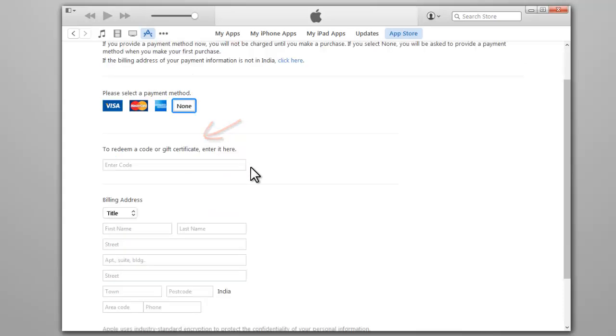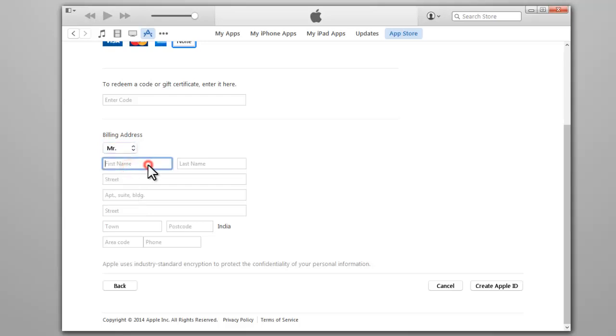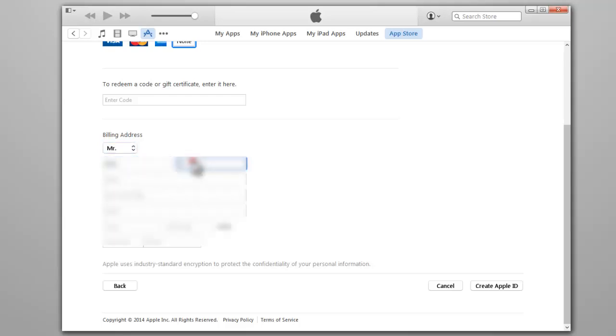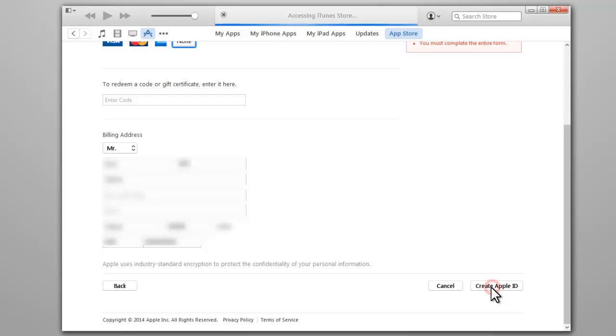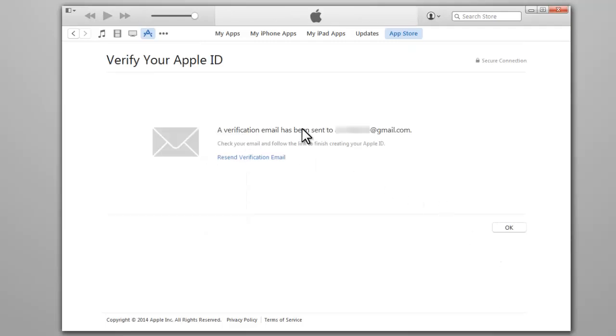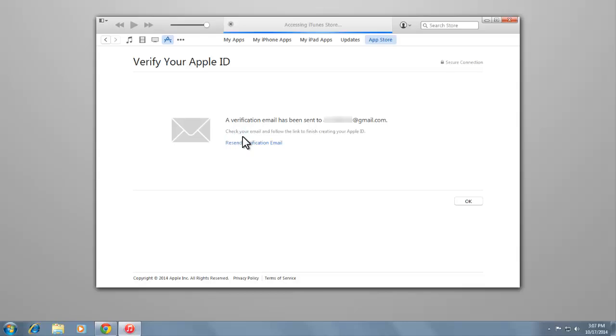Then enter your address and phone number. Finally, click Create Apple ID. That's it, a verification email has been sent to your email address.